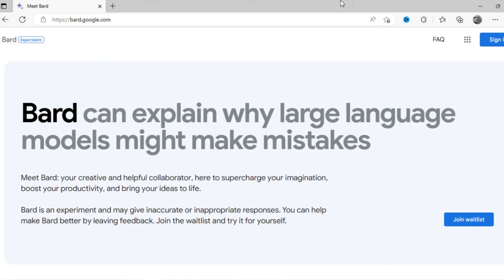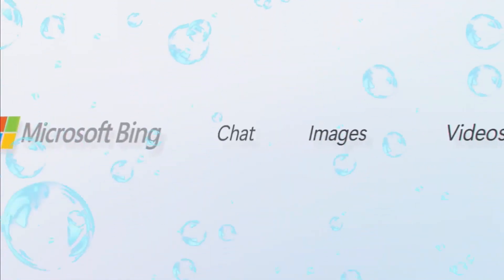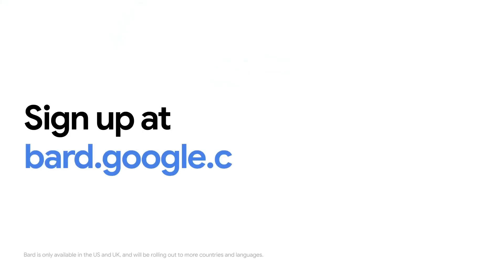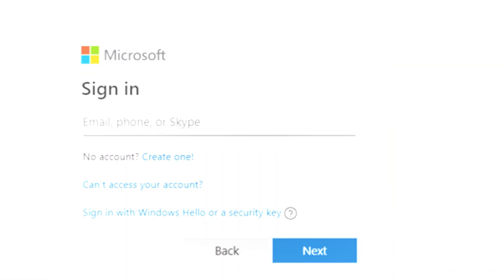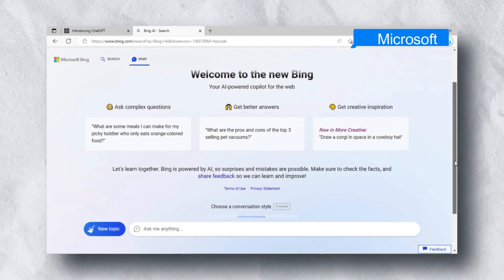Bing has integrated the GPT-4 model in its search engine created by OpenAI. Both Google Bard and Microsoft Bing Chat are free to use. There is no price set to use it. You just need to sign up through Google account and Microsoft account in order to use Bard and Bing respectively.